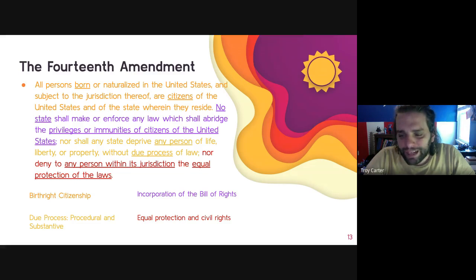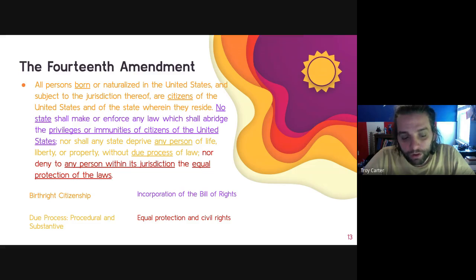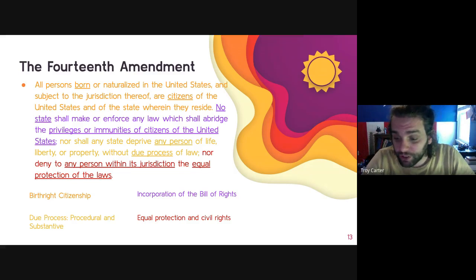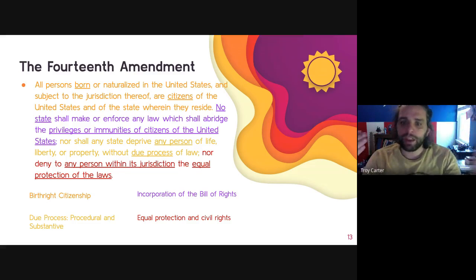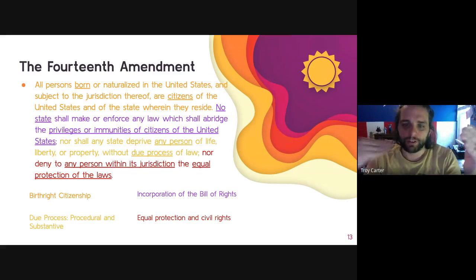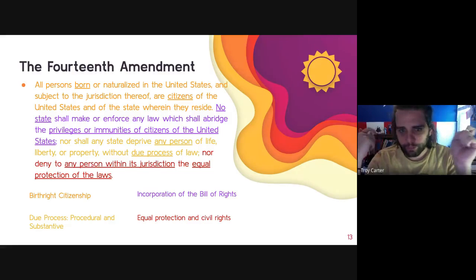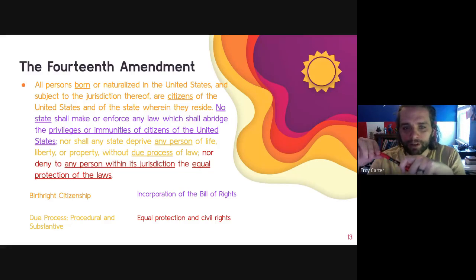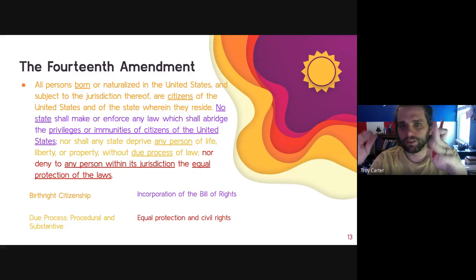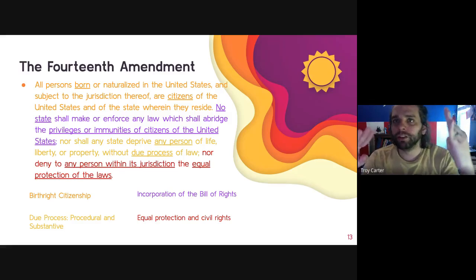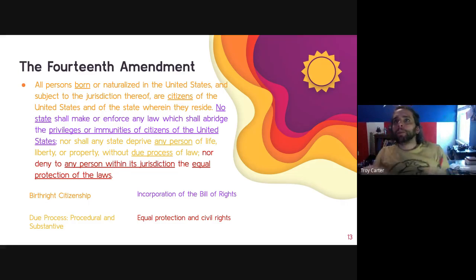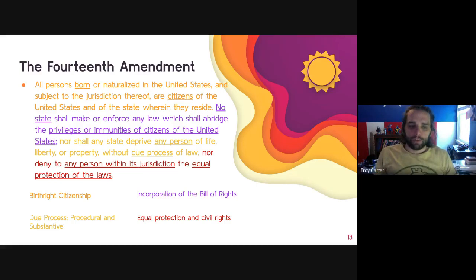We'll talk about this concept of incorporating the Bill of Rights, because once upon a time it was viewed that the Bill of Rights is just an agreement between the national government and the citizens — not between the state governments and the citizens. That purple clause in the 14th Amendment is what makes it so that the Bill of Rights applies to your state governments as well.